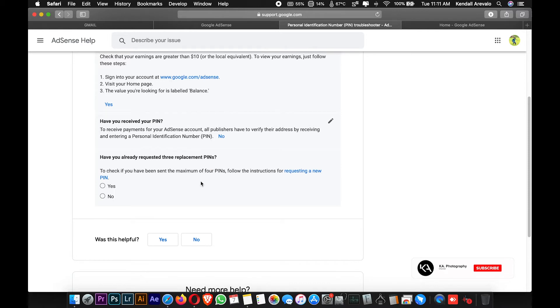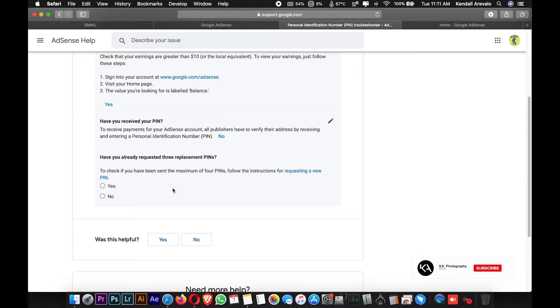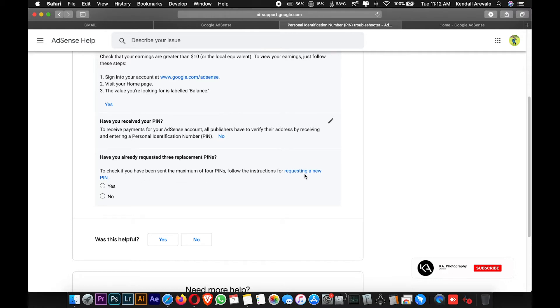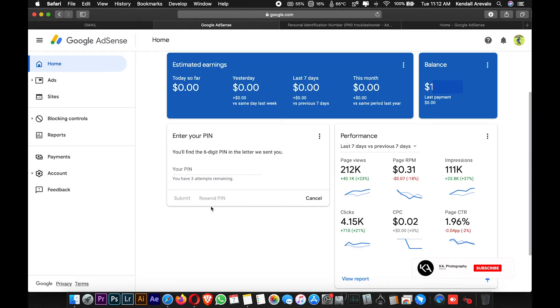Have you already requested three replacement PINs? This area is only for those who already requested the PIN replacement in Google AdSense three consecutive times and none of them arrived at your address. To check if you've reached the maximum PIN request limit, see if you can resend a new PIN. Since I cannot resend, I have to proceed to the PIN troubleshooter.